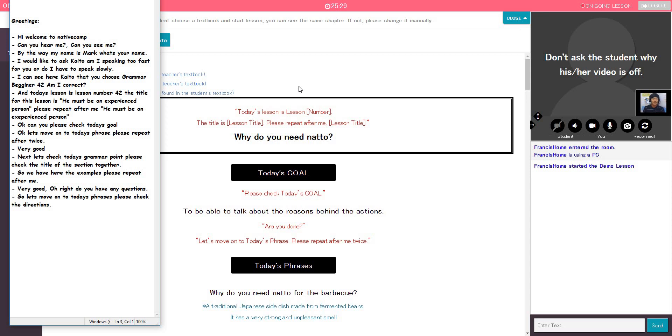Hi, welcome to Native Camp. Can you hear me? Yes. Okay, can you see me? Yes, are you sure? Okay.